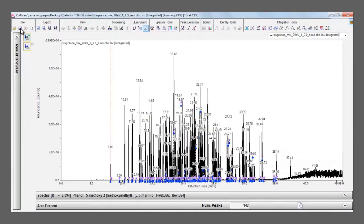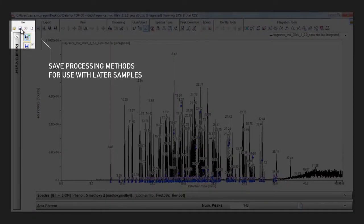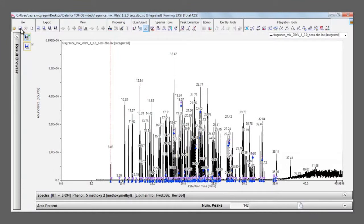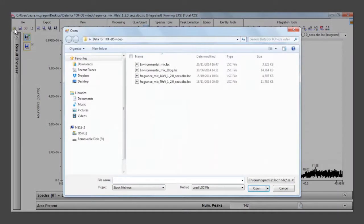Any processes applied to the open file can be saved to a method. This means that we can open up a subsequent file using that method to apply all the same integration parameters and library searches immediately, rather than having to go through the full process again.